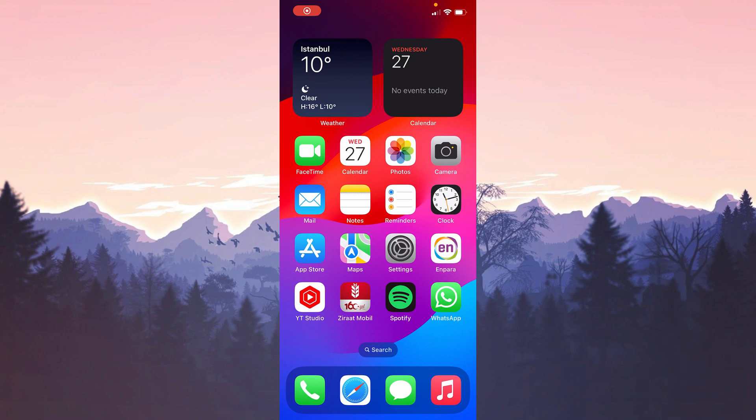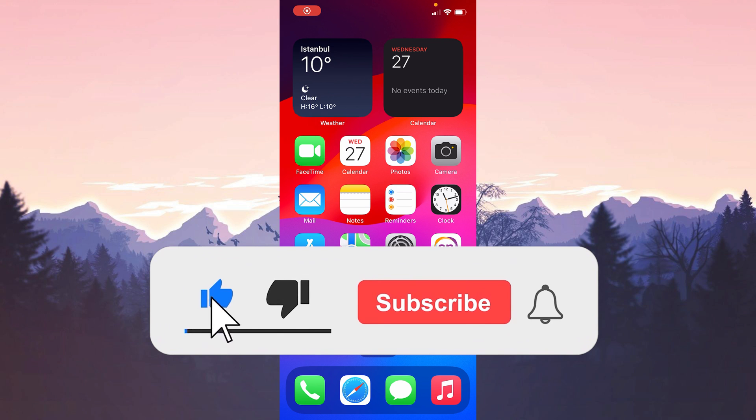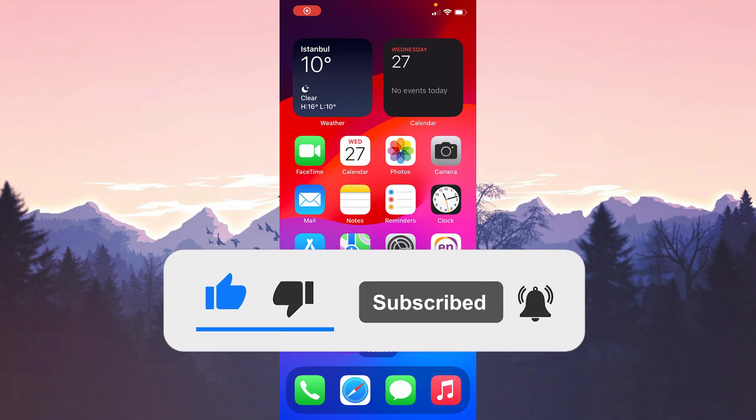We have come to the end of the video. I hope one of these solutions fixed your problem. If the video helped you don't forget to like the video. You can also subscribe to my channel to support me. Take care and see you in the next video.